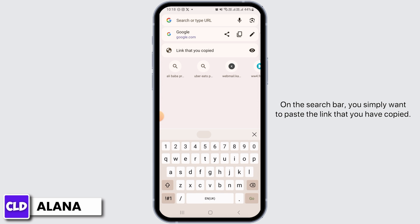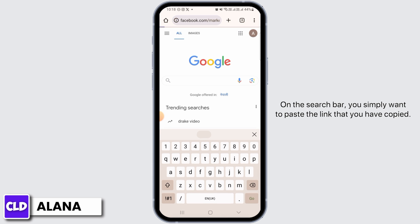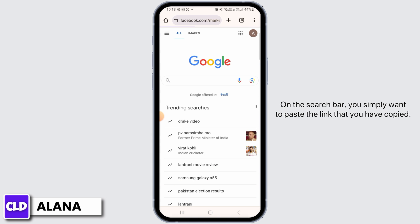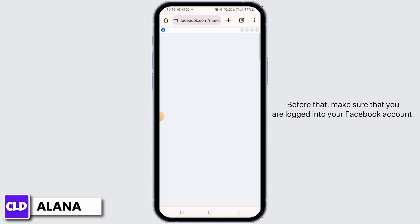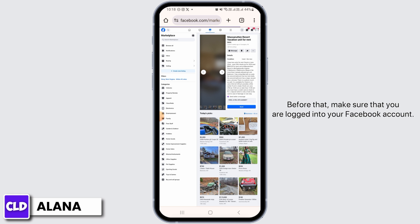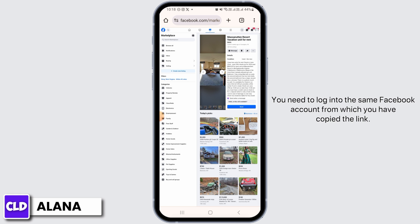Then open up any web browser. On the search bar, you simply want to paste the link that you have copied. Before that, make sure that you are logged into your Facebook account — you need to log into the same Facebook account from which you have copied the link.